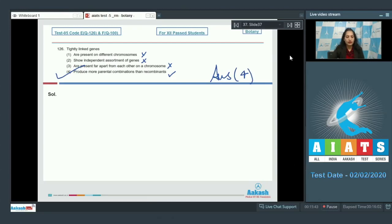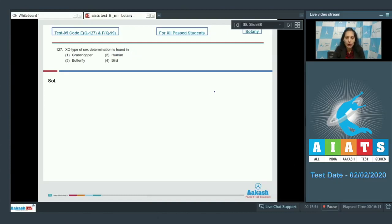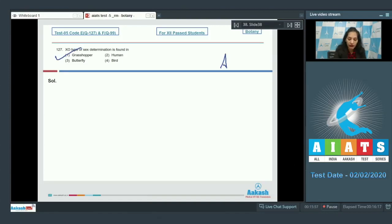Let's move to the next question. Question number 127: XO type of sex determination is found in? XO type of sex determination is found in grasshopper. I hope you have memorized it. So the correct option for the given question is option number one.